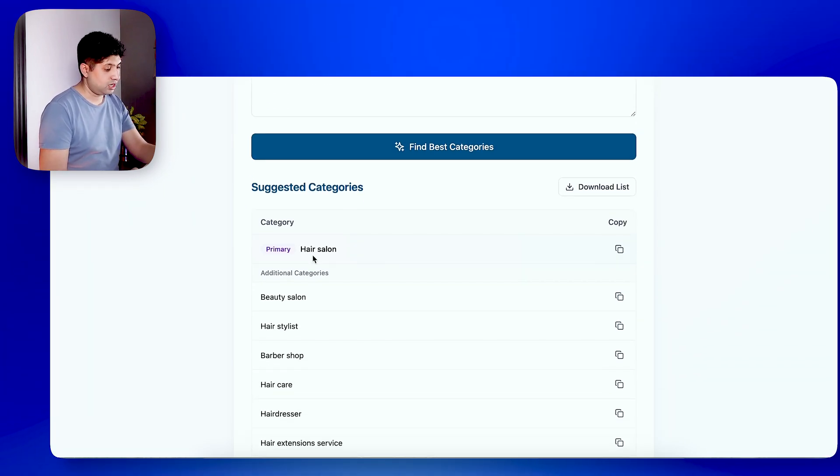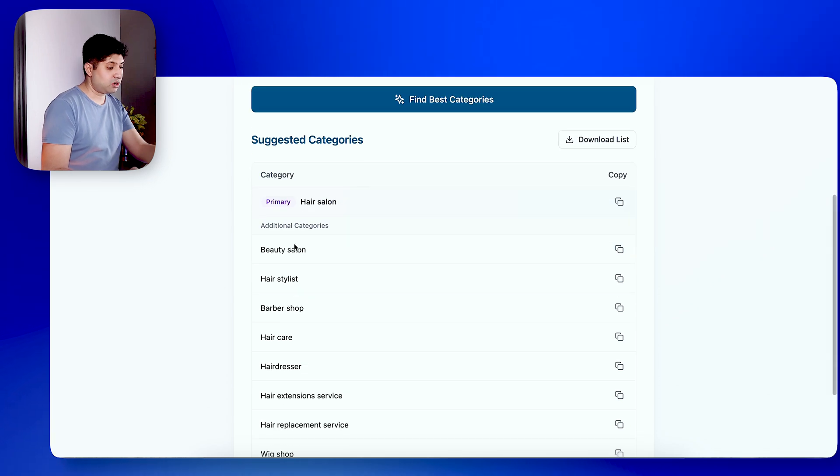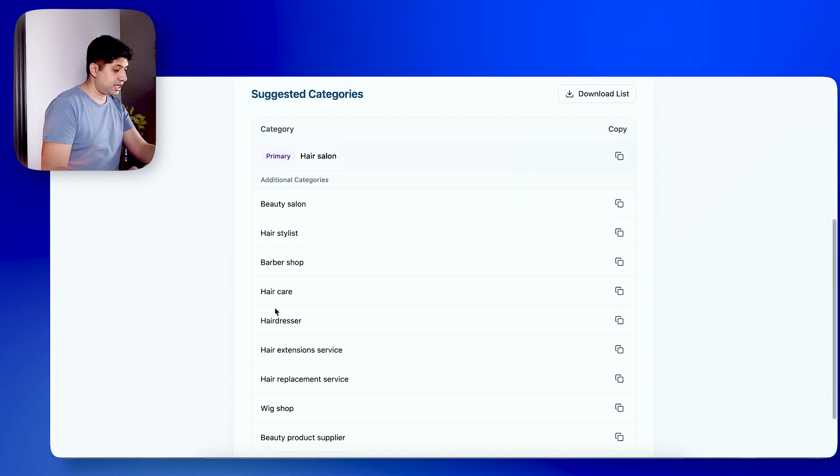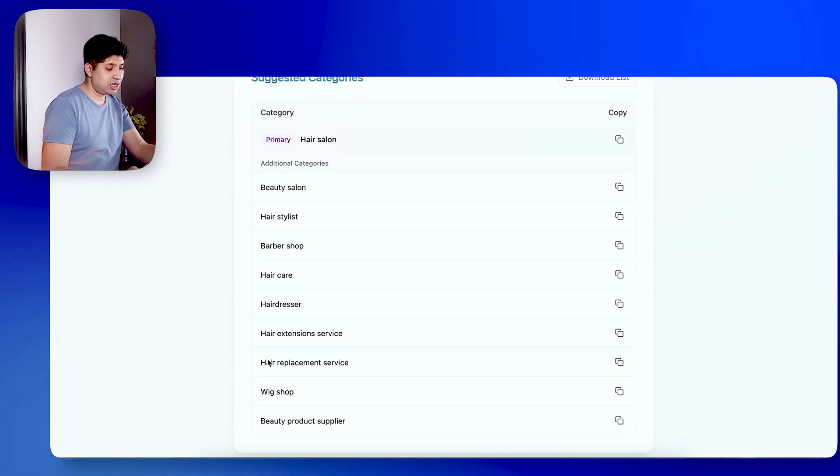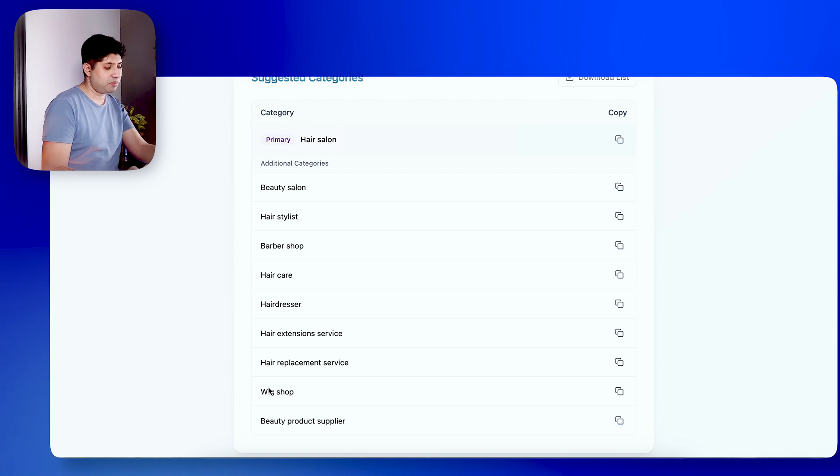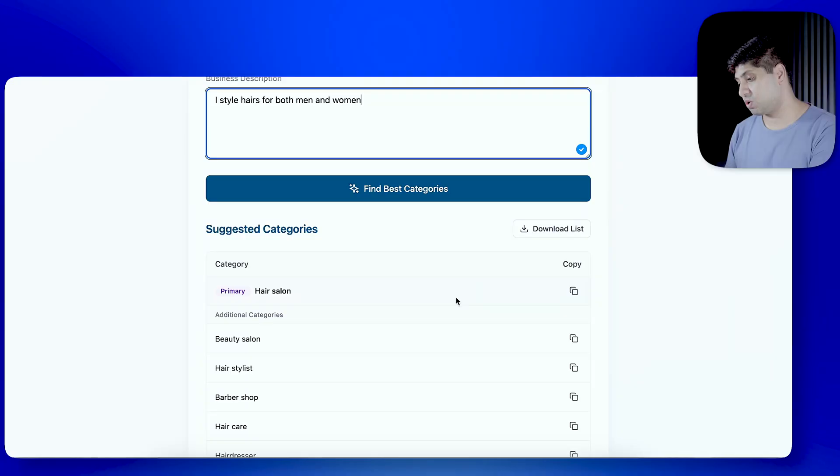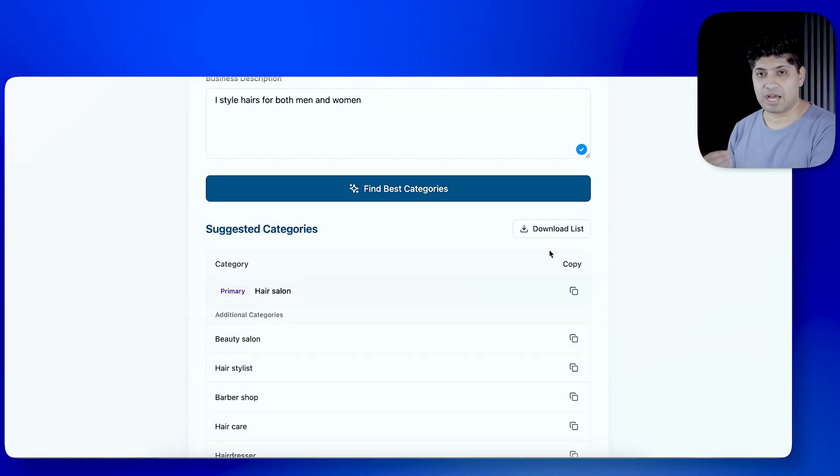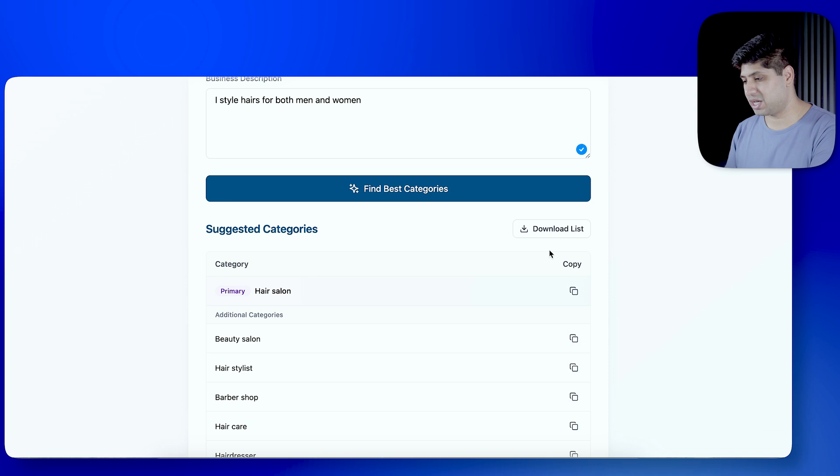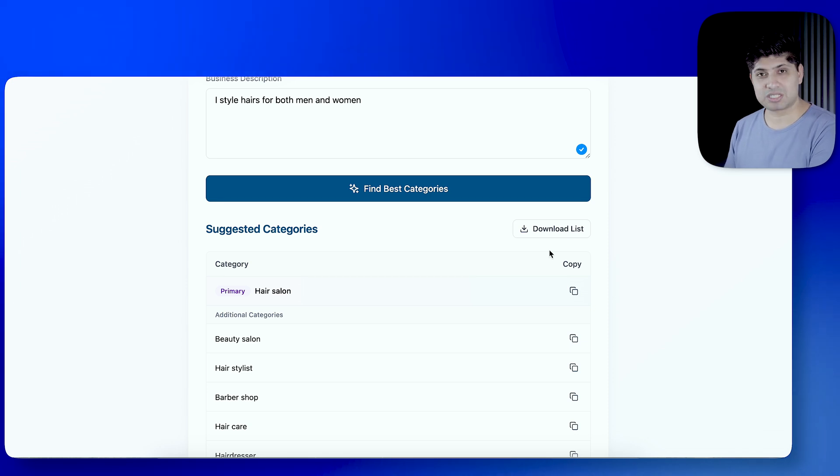What is the primary category? Hair Salon. What are the additional categories? Beauty Salon, Hair Stylist, Barbershop, Hair Care, Hairdresser, Hair Extensions Services, Hair Replacement Services, Wig Shop, Beauty Products Supply. Now, if you want to implement these categories in your business listing, then you have a copy button. Click this. And your categories will be copied in your system. You can use it in your business listing as it is, paste it.